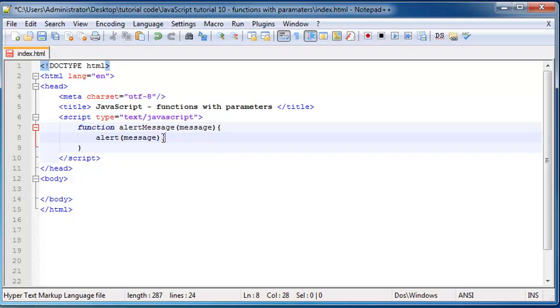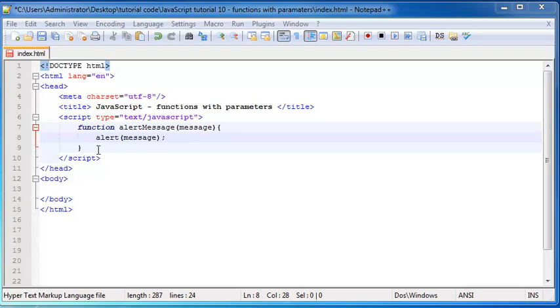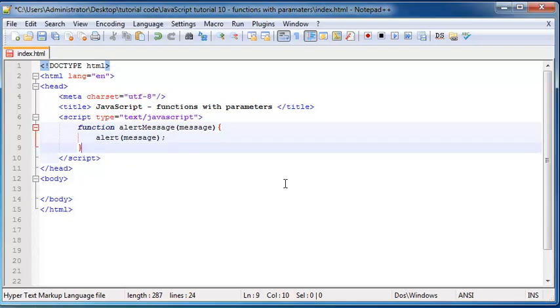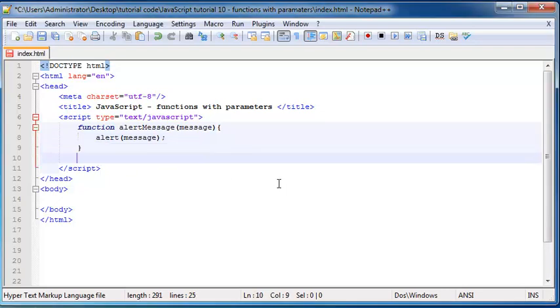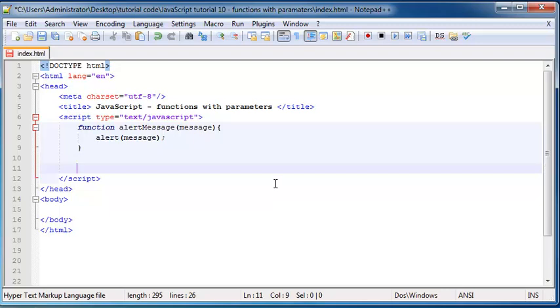So the way we do this is when we call our function. I'm going to call my function as soon as the web page opens. So I might as well just say alert message.